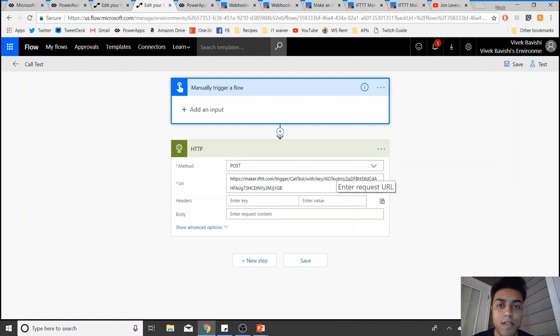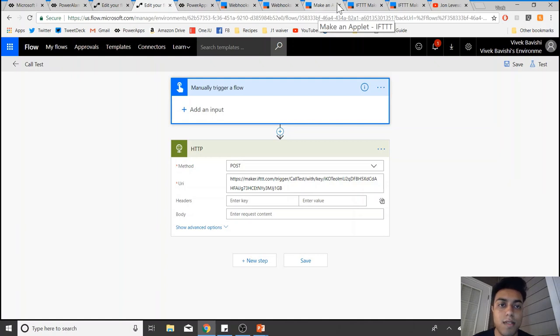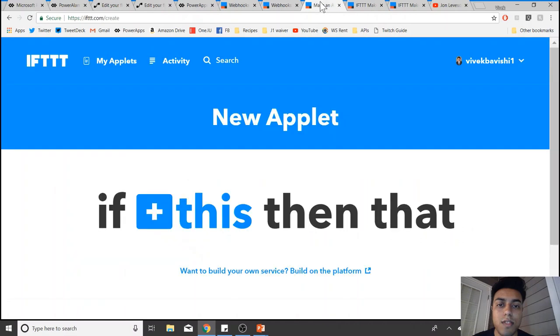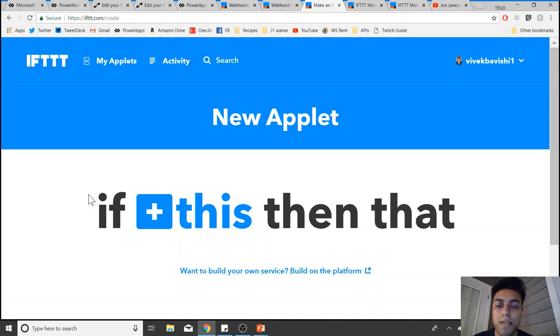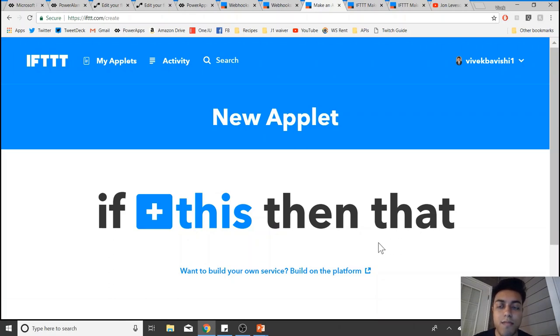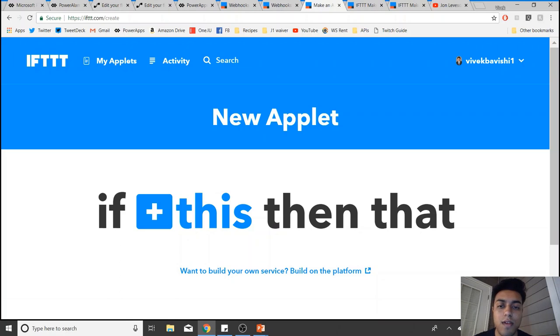Now IFTTT, if you don't know about it, is something similar to Flow. However, it's more for consumer use where you can create applets. Basically, if this happens, then do that. So if something happens, you can make something else happen. It's something similar to Flow, but if you haven't explored it, I definitely recommend you explore it out.